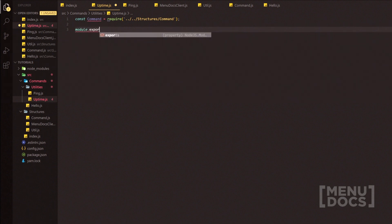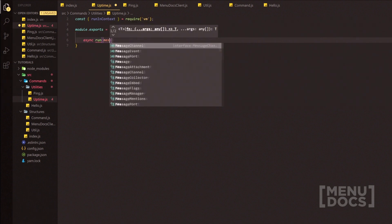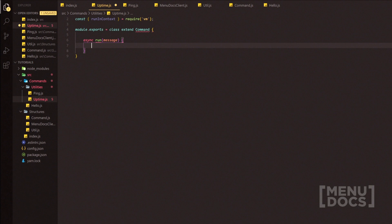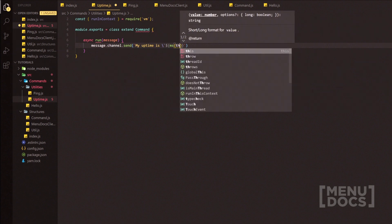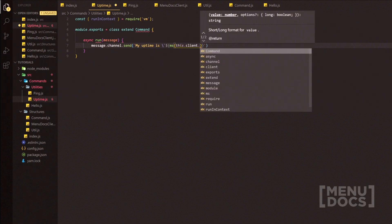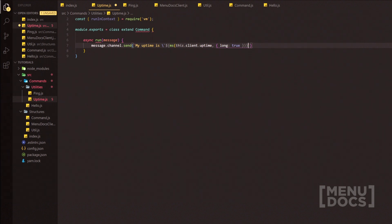We're going to do module.exports equals and we're going to extend the command class. Inside that we're going to do async run and then we're going to add the message as the parameter because we don't need any args. We're just going to do message.channel.send, add some backticks. We're going to do 'My uptime is' and then we're going to use the ms package from the npm registry. We're going to do this.client.uptime and then obviously get the long response. At the end we're going to add a backslash and then another backtick, not forgetting your semicolon.